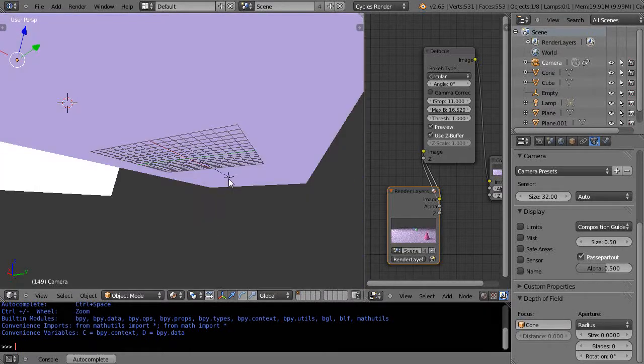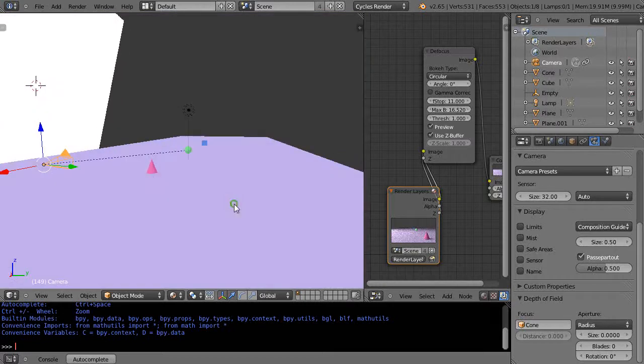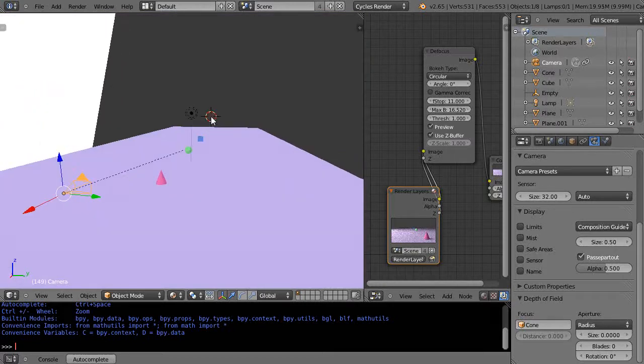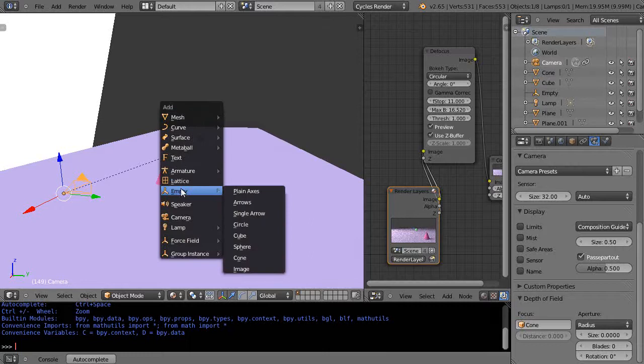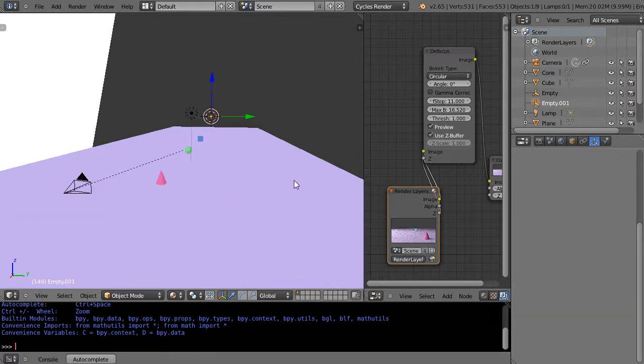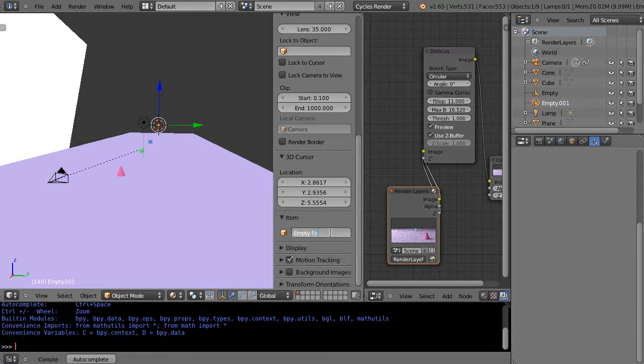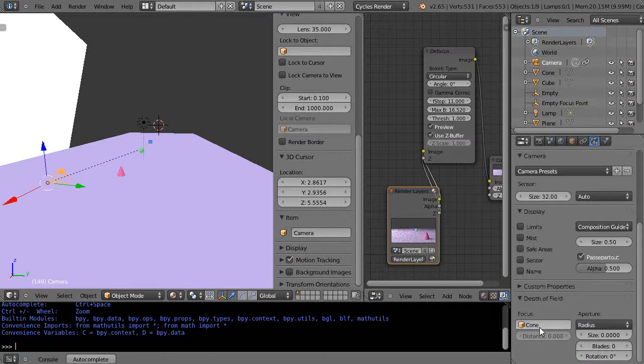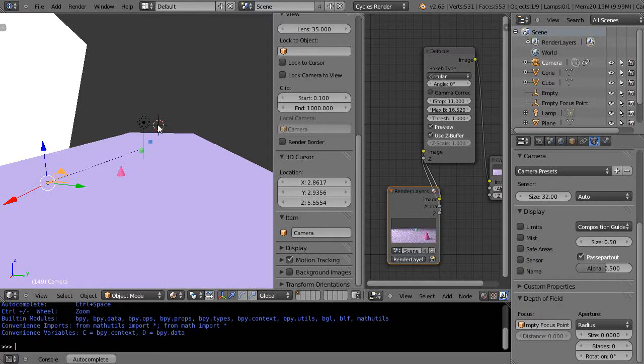I want to maintain my look at that empty, so I'll keep my camera in place. But let me add a new empty to the scene. I'm going to call this empty focus point. Then with the camera selected, I'm going to actually pick the empty focus point instead. I want to focus on that.